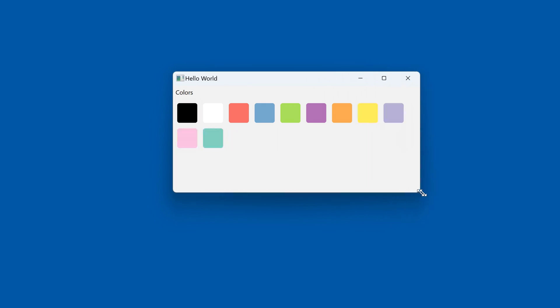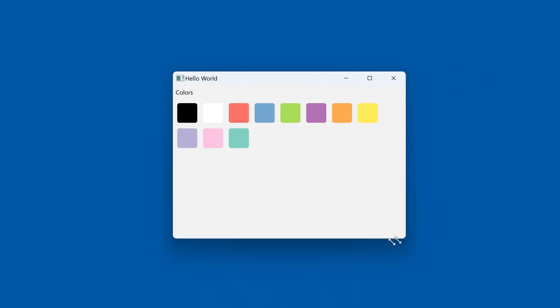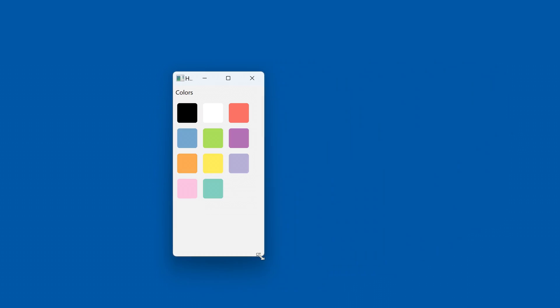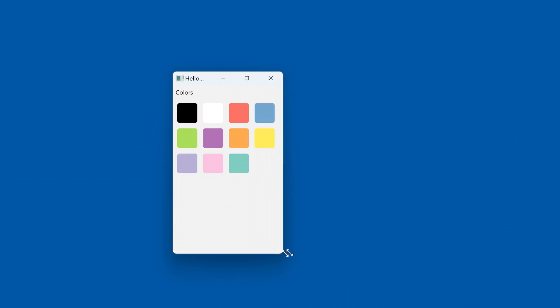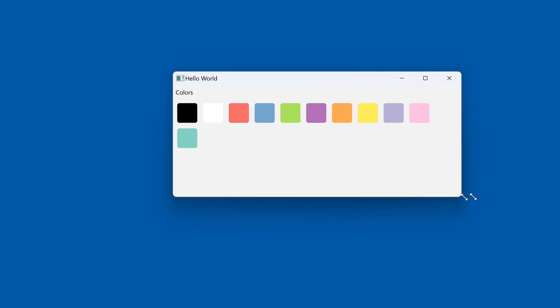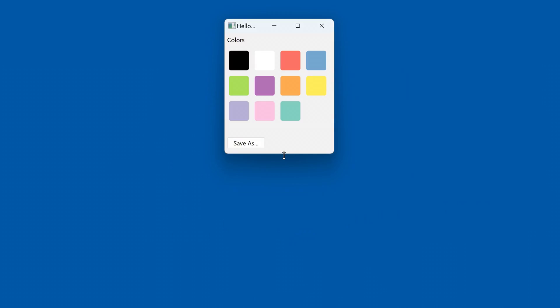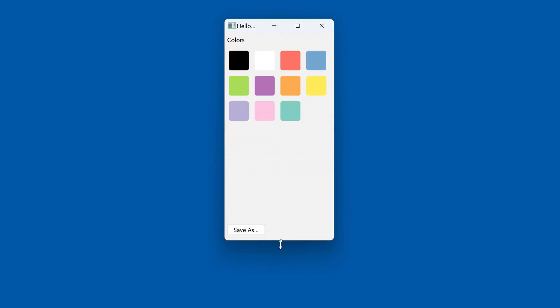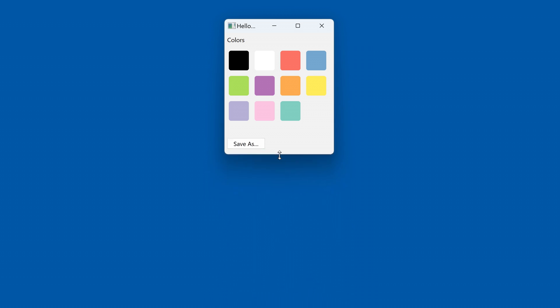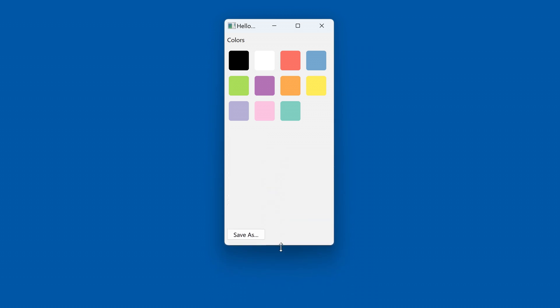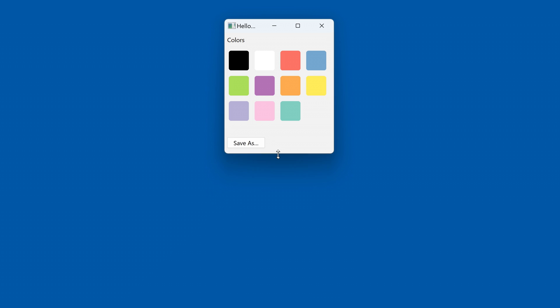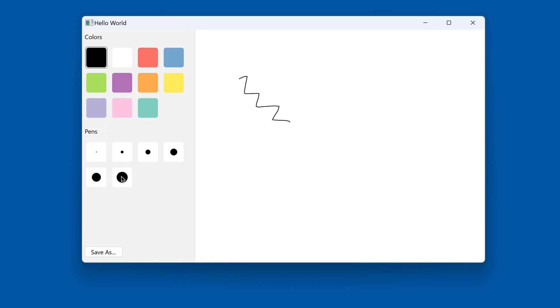Wrap sizers allow UI components to flow onto multiple lines depending on the available space, while spacers provide a way to add empty spaces between components or align them to specific positions. In this WXWidgets tutorial we will learn how to use wrap sizers and spacers to build a simple drawing app.